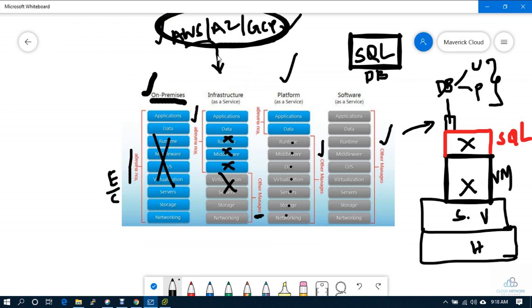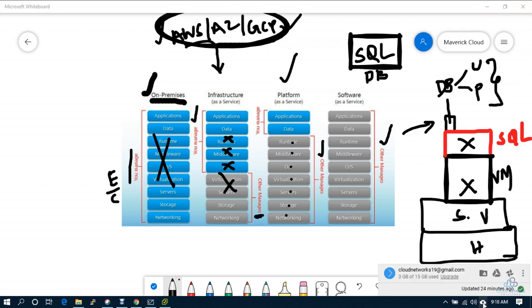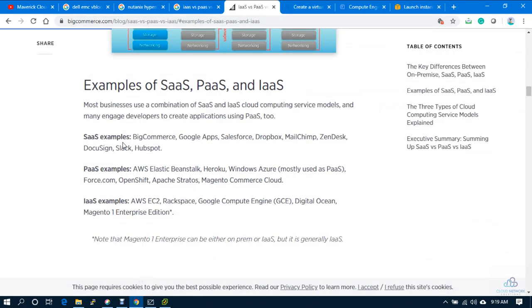For software as a service, everything is managed by the vendor — you just use what they offer. A good example is Google Drive: when you create a Google account, you get 15 GB of free space. You download the app on your laptop or desktop, provide your credentials, and whatever files you put in the drive automatically sync to Google Drive in the cloud. You don't need to manage, develop, or modify anything — it's just a service you use. Other examples include Google Apps, Salesforce, Dropbox, Zendesk, and Slack.